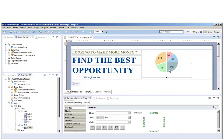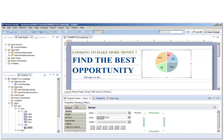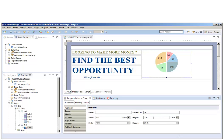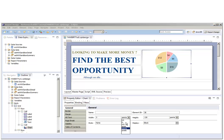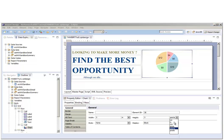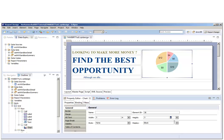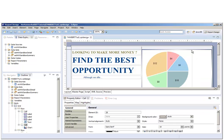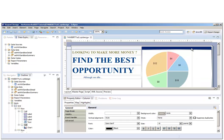Now that our pie is finished, let's just resize it a bit. Let's make it a three inch by three inch pie. And also let's center it in that table cell.